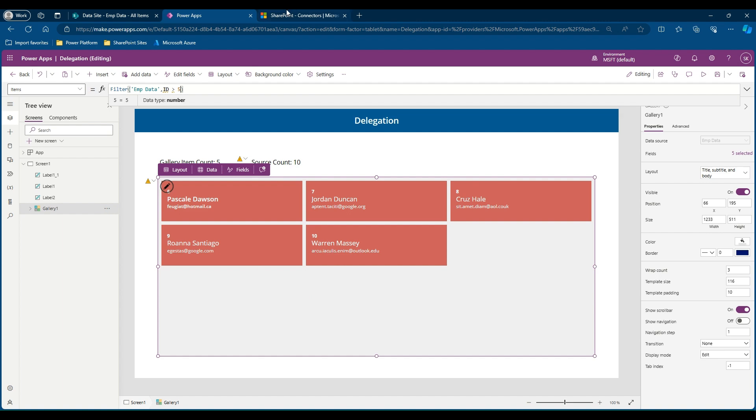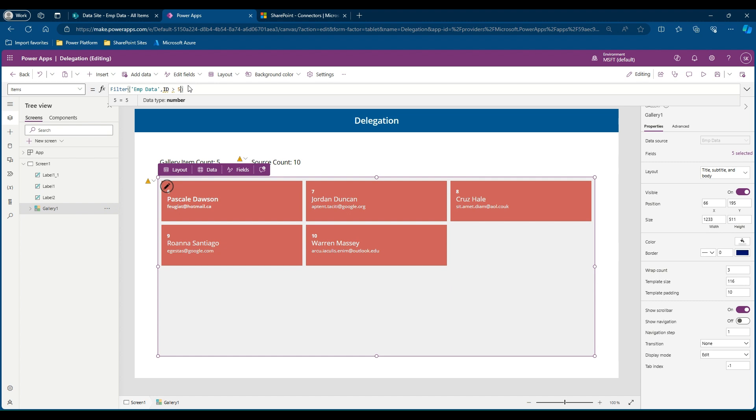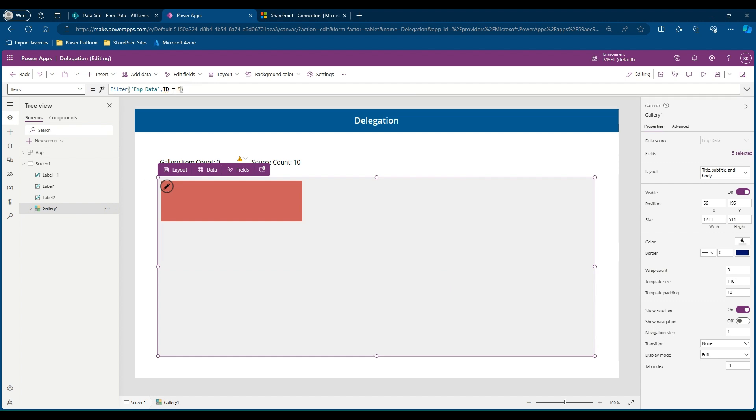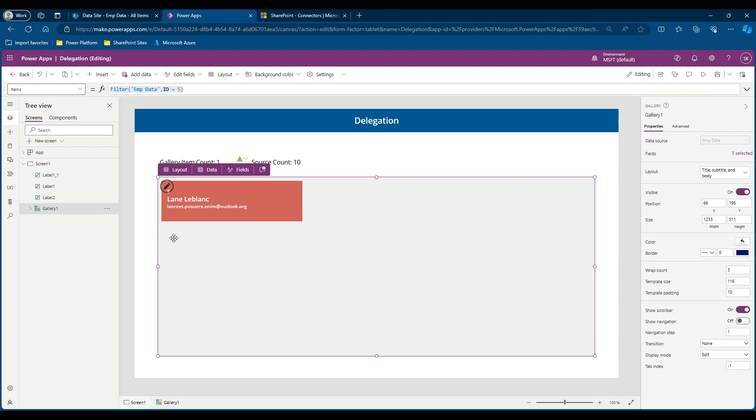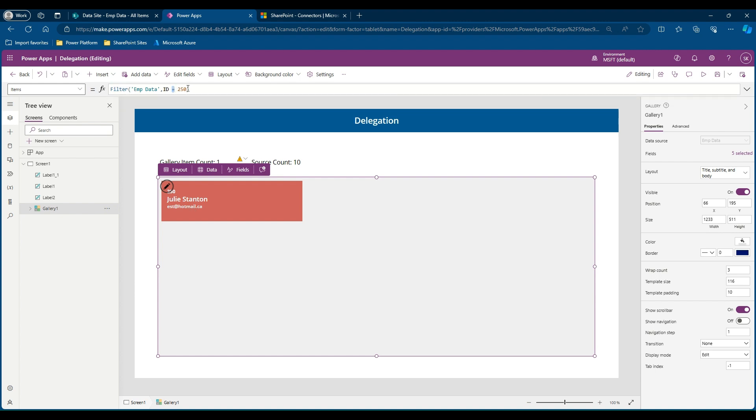As we see here, the SharePoint ID field is a non-delegable query with respect to all other operations than equal to. So let's try equal to and see how it works. If I remove this and say equal to, you can see there is no delegation warning associated with it, and you can also see that the number 5 is returned. Let's say even if you give 250, the 250th record will be returned since filter with a number column equal to is delegable.